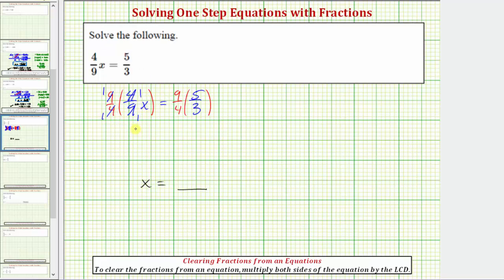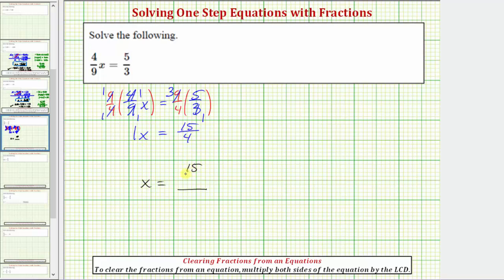On the right side, before multiplying, we'll also simplify. Three and nine share a common factor of three, and now multiplying: in the numerator we have three times five, which is fifteen; in the denominator we have four times one, which equals four. So because one x is equal to x, our solution is x equals fifteen-fourths.